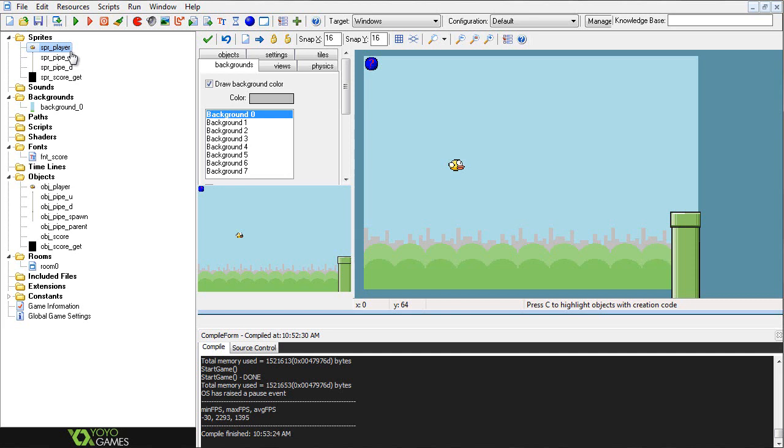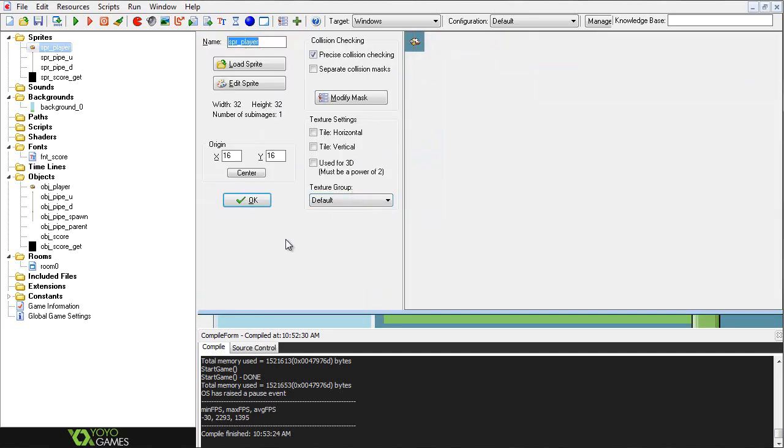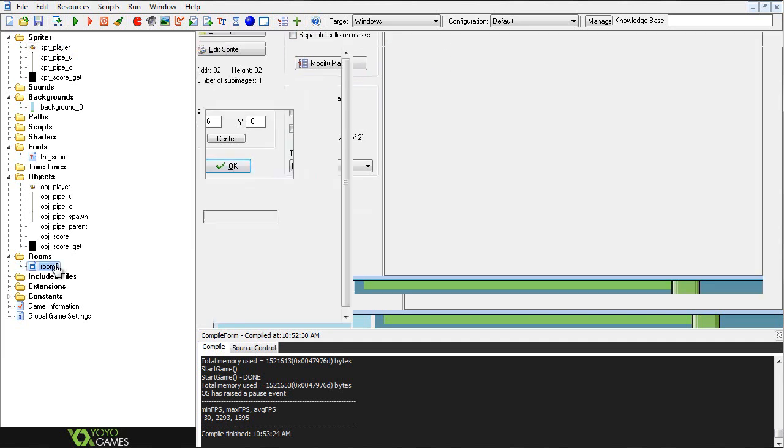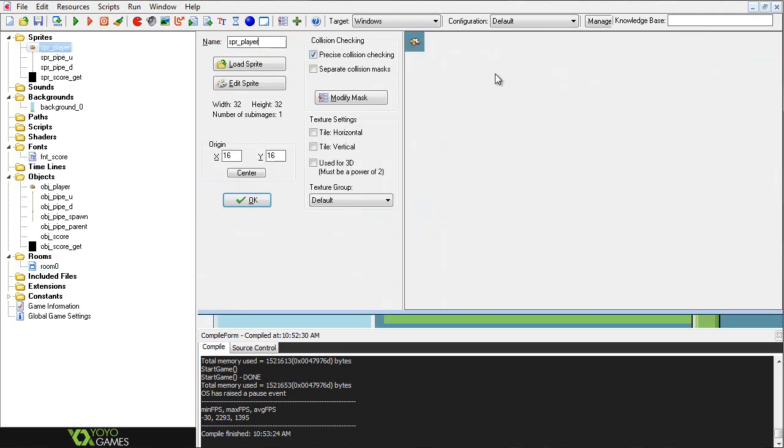Without further ado, let's start off with the sprites. The sprites actually do have some importance to them, in that for the player object, or Flappy Bird if you will, we basically have a 32x32 sprite. The reason I did 32x32, despite the fact that his actual sprite is smaller than that, is simply just for the fact that I can place him easier in the room with a 16x16 or 32x32 grid. The size of the sprite doesn't matter.